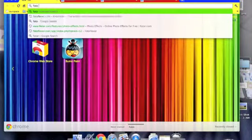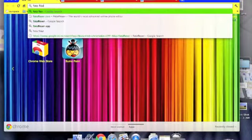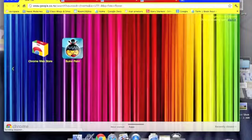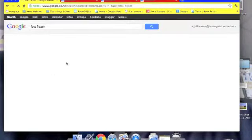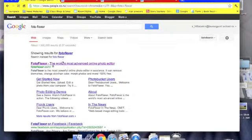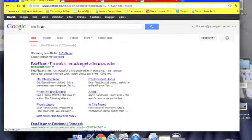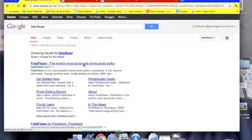I chose to do Photoflexer and you can just type it into Google Chrome and it should be the first one. Photoflexer, the world's most advanced online photo editor, and you can just click on that.